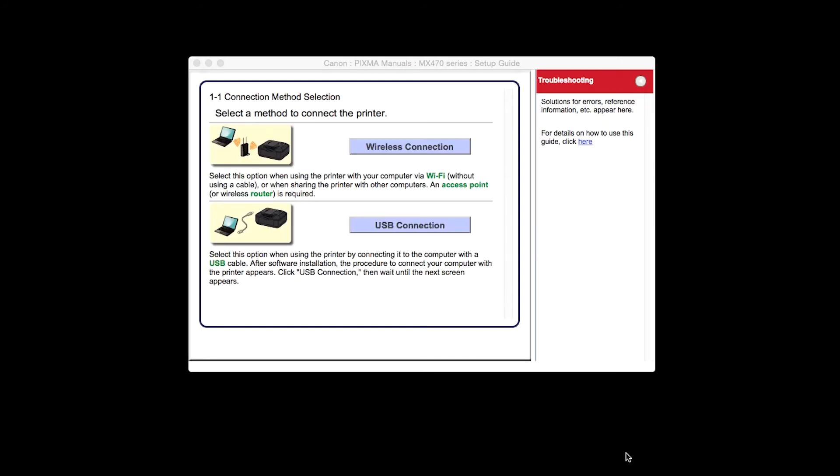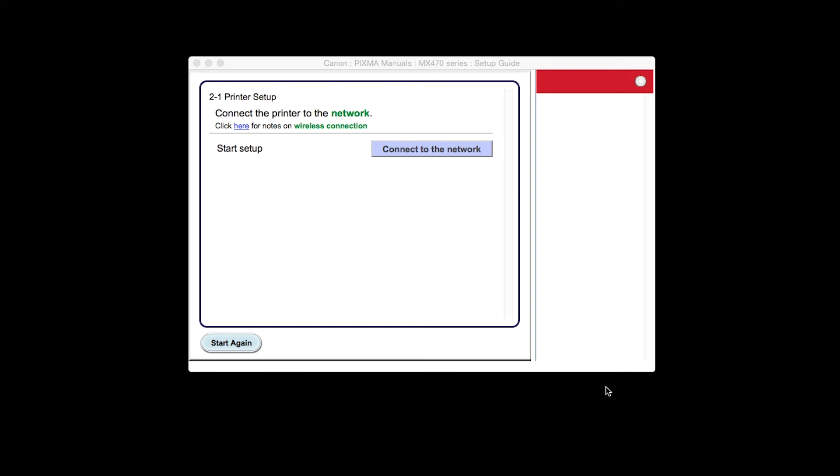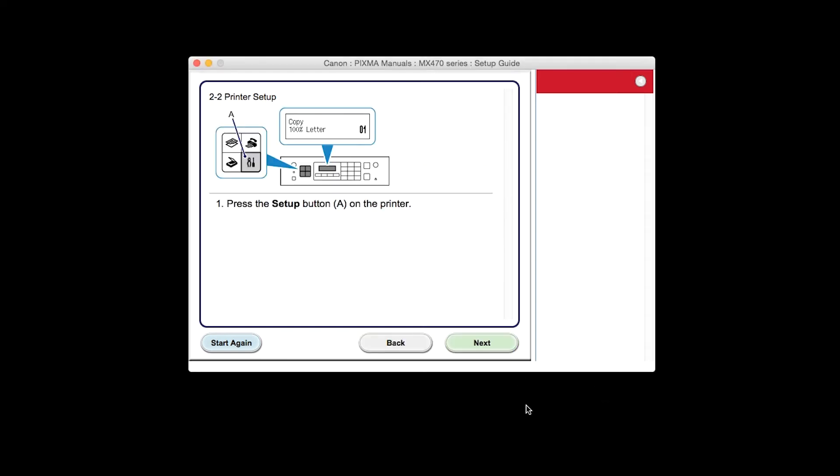On the connection method screen, click Wireless Connection. Click Next to confirm that your printer is turned on. Click Connect to the network. The printer setup screen will be displayed.